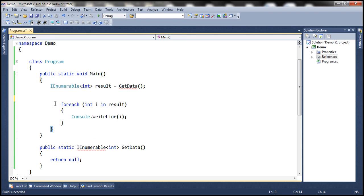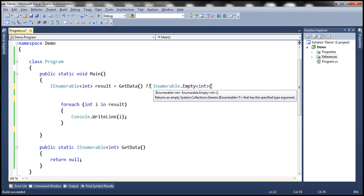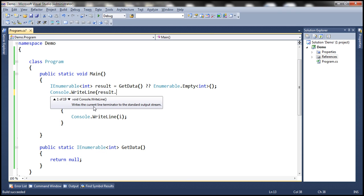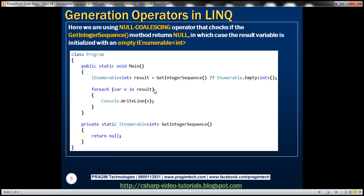Another way is to use the Empty method with the null coalescing operator. GetData may return null, so we write: result = GetData() ?? Enumerable.Empty<int>(). This returns an empty IEnumerable of int instead of null. Now when we run this, we don't get the exception. If we print the count of the result, we get zero — it's an empty sequence with no elements. That's one of the key uses of the Empty method.